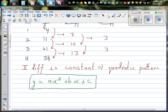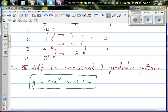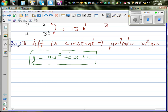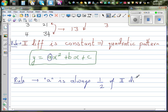Rule number one: when the second difference is constant, it's a quadratic pattern. Rule number two: if it's a quadratic pattern, a — the coefficient of x squared — is always half of the second difference. The second difference is three, so a is half of three, which is three over two or one point five.